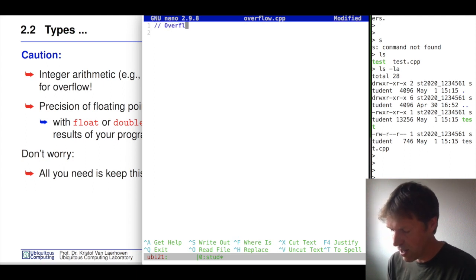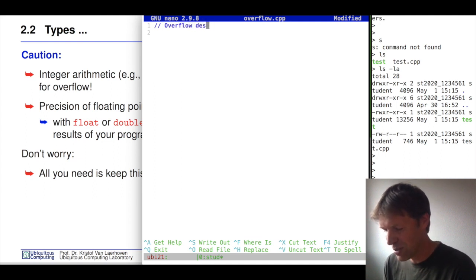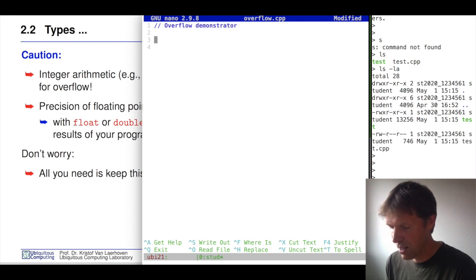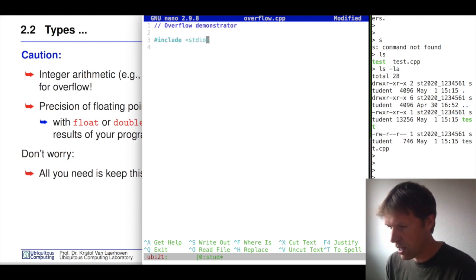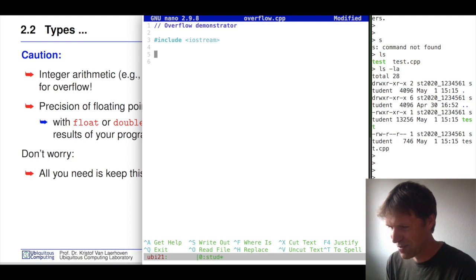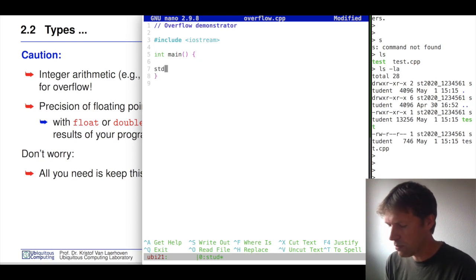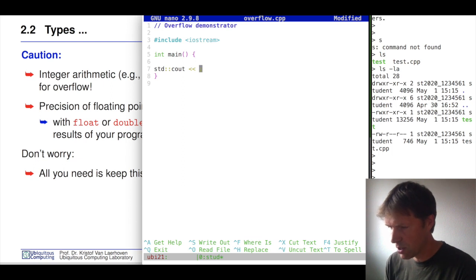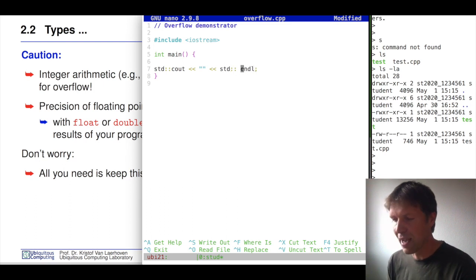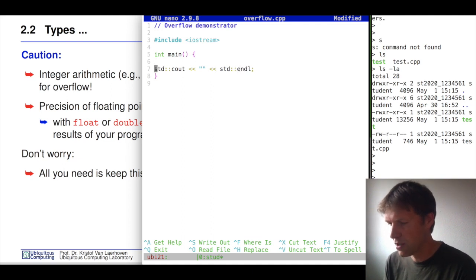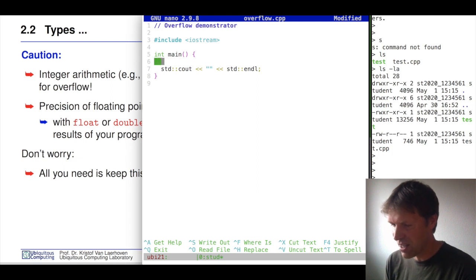We'll give it a short description: 'Demonstrator.' We include our iostream and set up the main function. We basically just write out something using cout with an endl to move to the next line. Let's make sure the indentation is good.